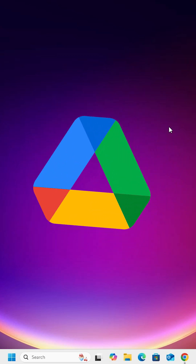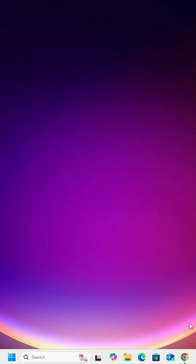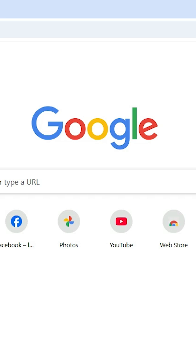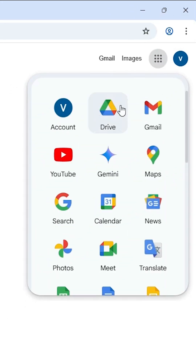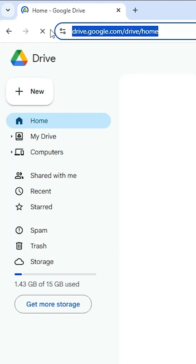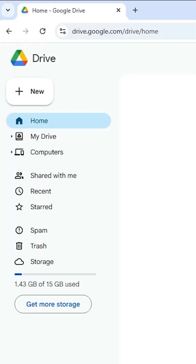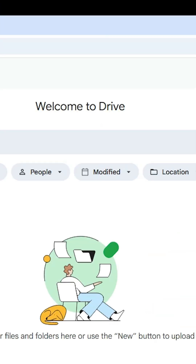To install Google Drive in Windows 11, open Google Chrome. In Chrome, login with your Gmail ID. After that, find the Google Apps box and click on it. Scroll down and find Drive. Click on Drive and the Google Drive official website will open.